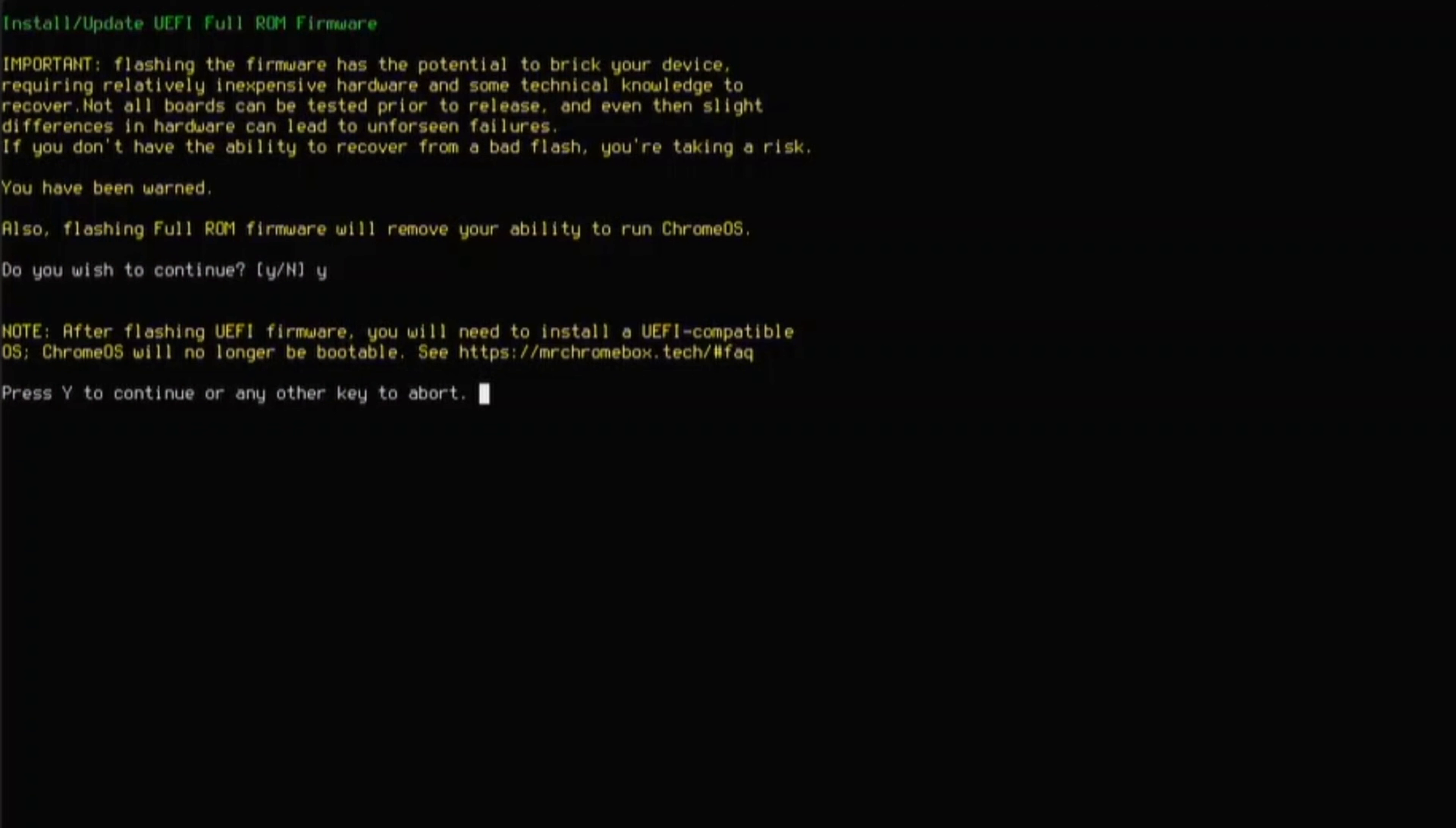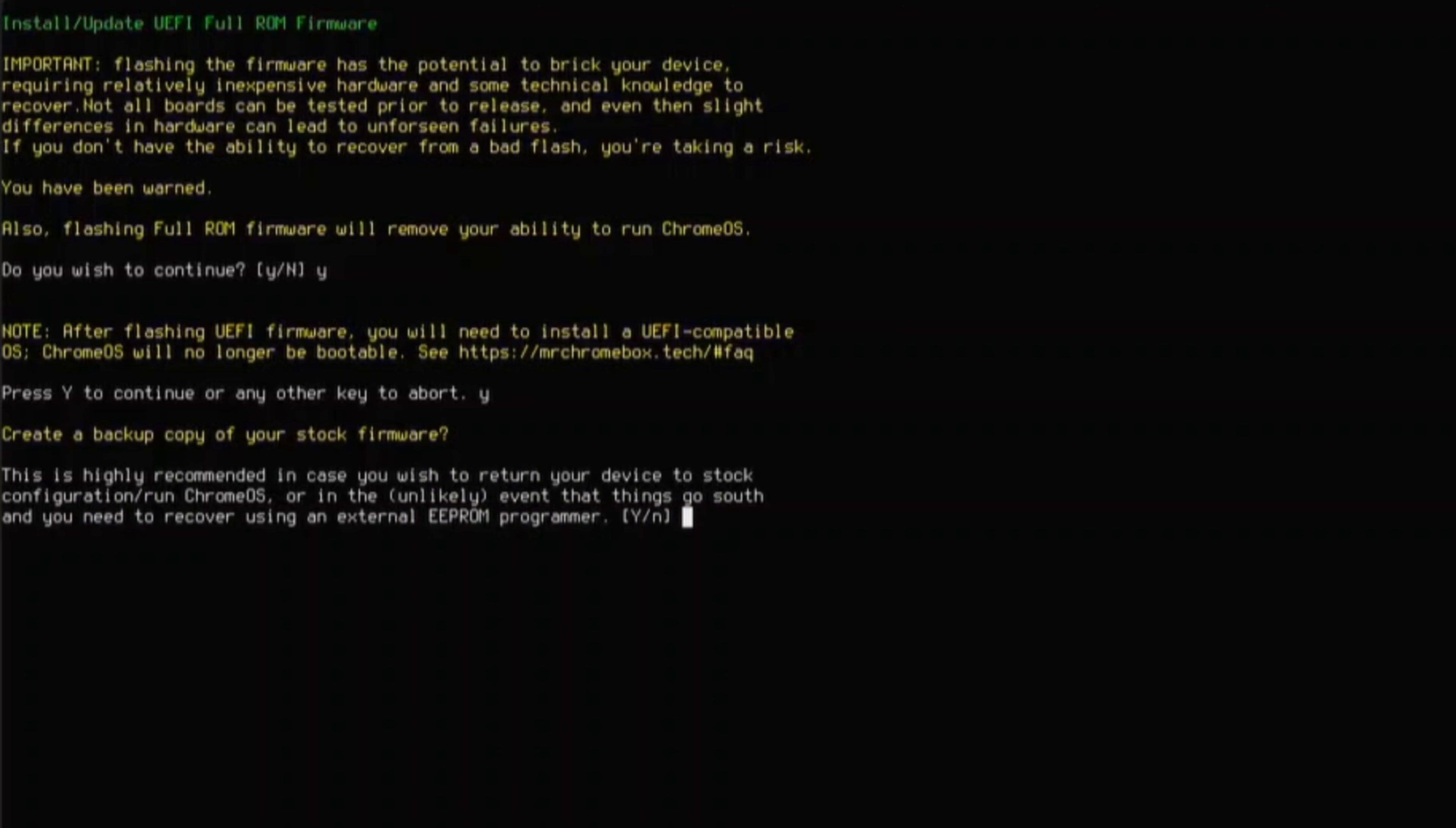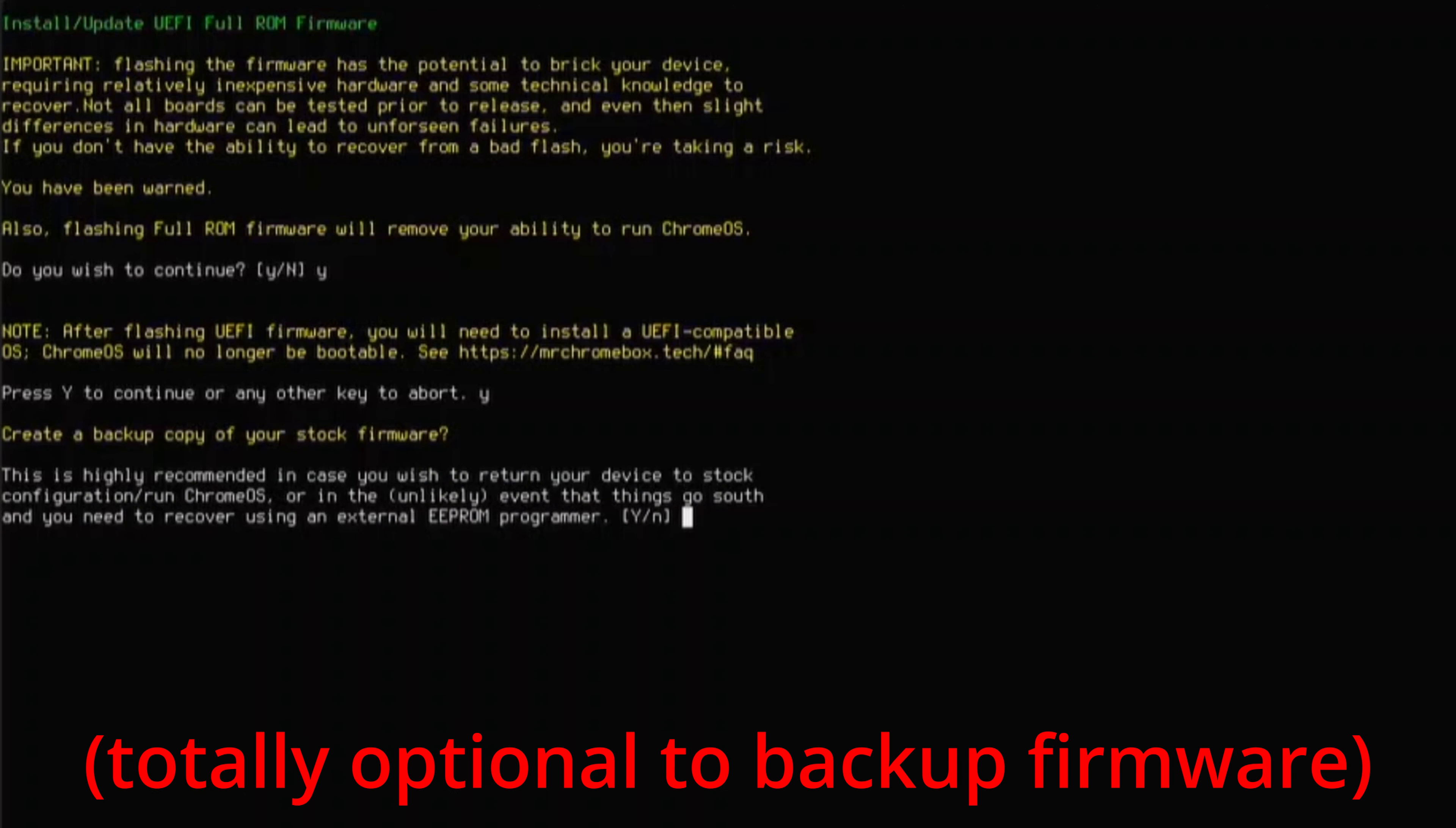Next up, it's going to reboot several times to get the system into developer's mode. It does take a while, so now's a good time to get some snack. When it asks you to log in, go ahead and type in Chrome OS.